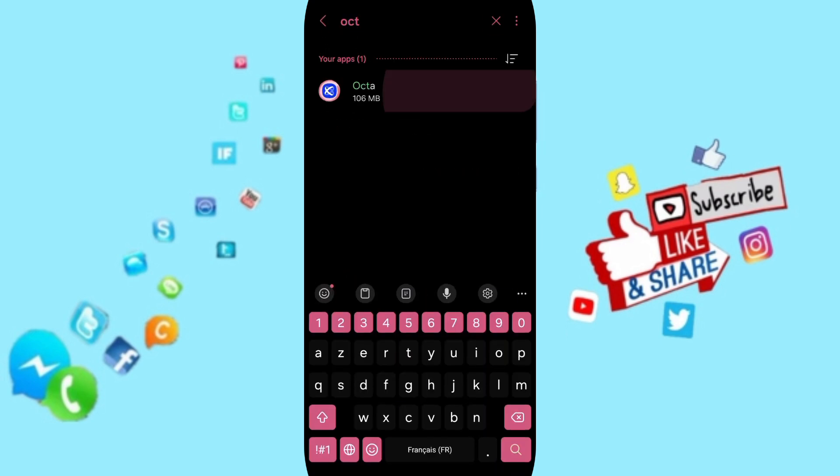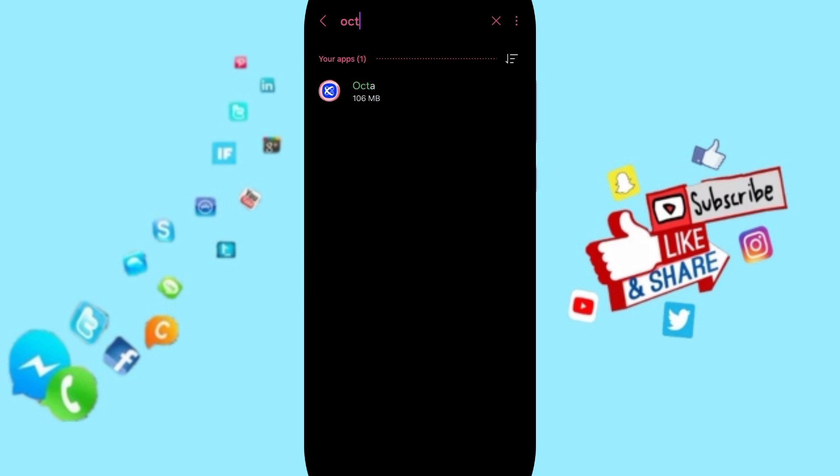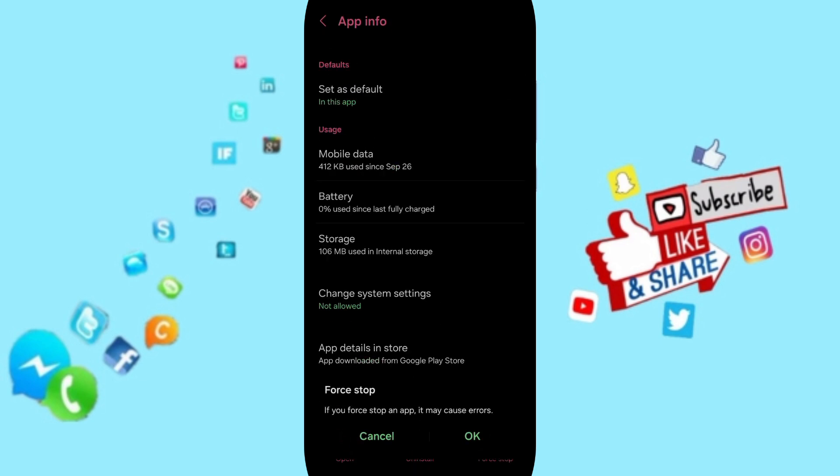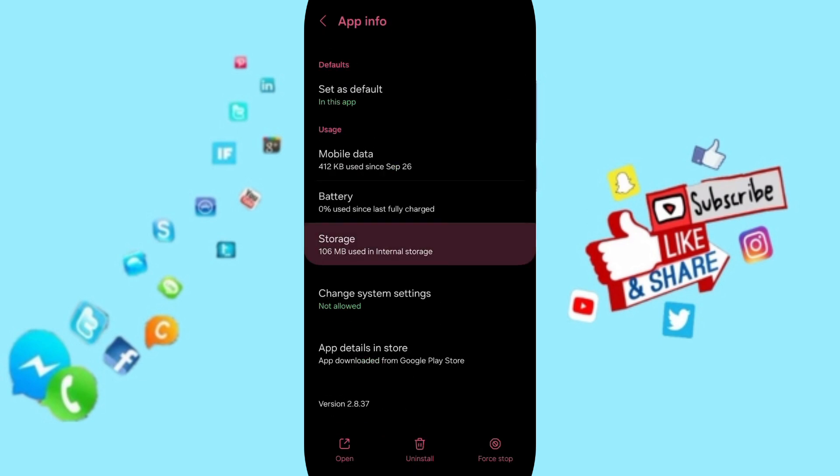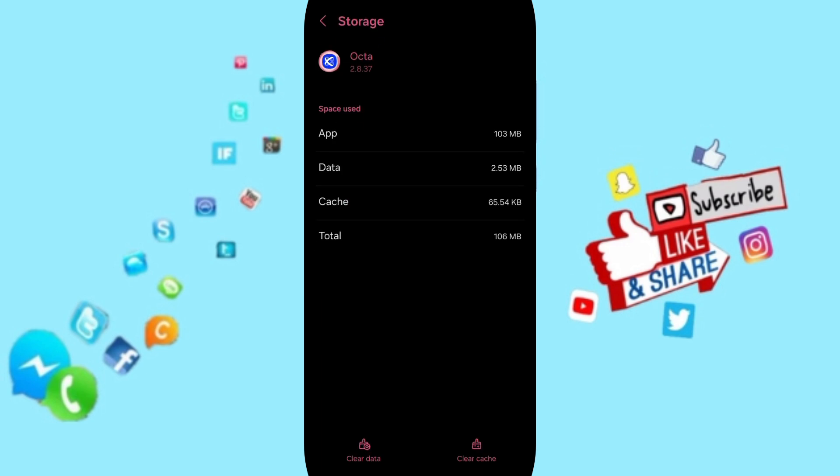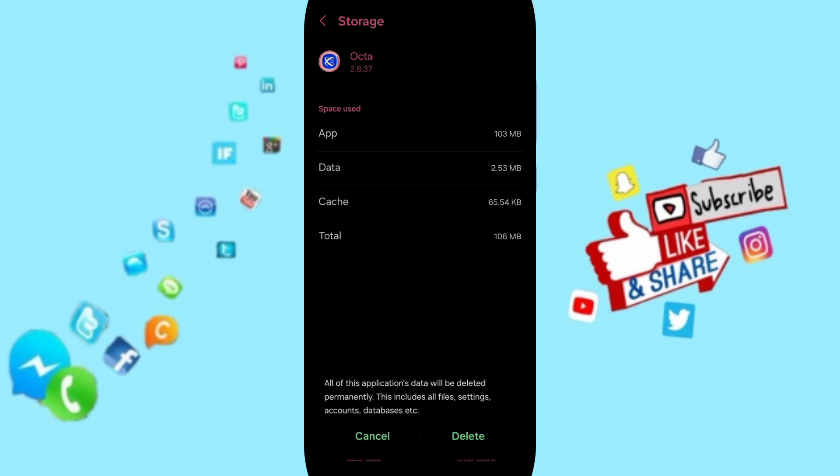Click on Force Stop and then click OK. After that, you will enter the Storage window. Here you will click on Clear Cache, but pay attention - don't click Clear Data because